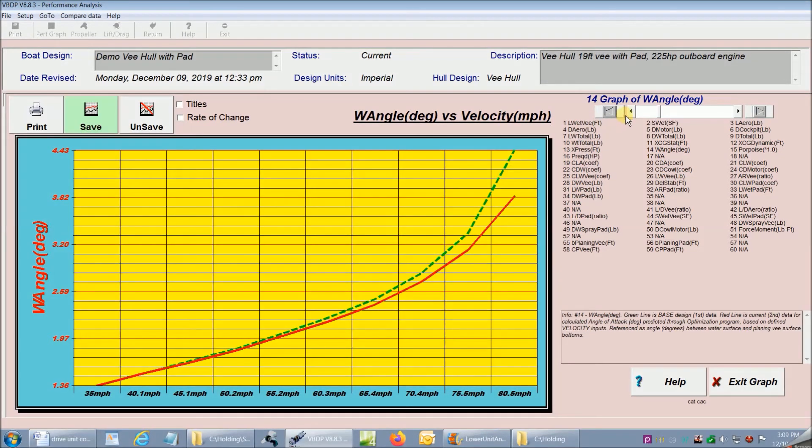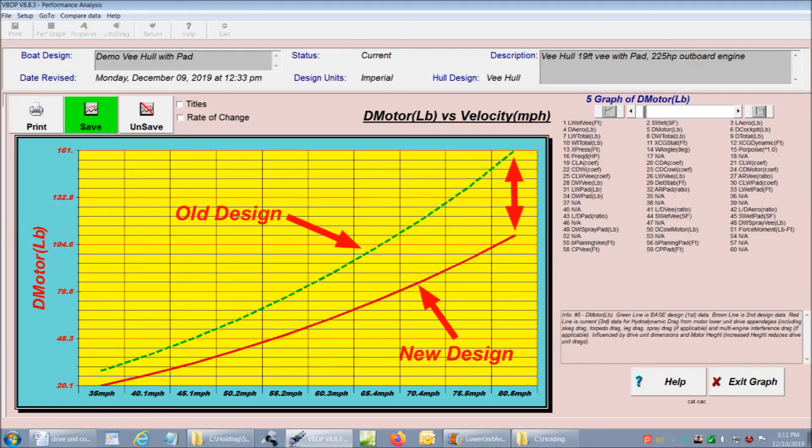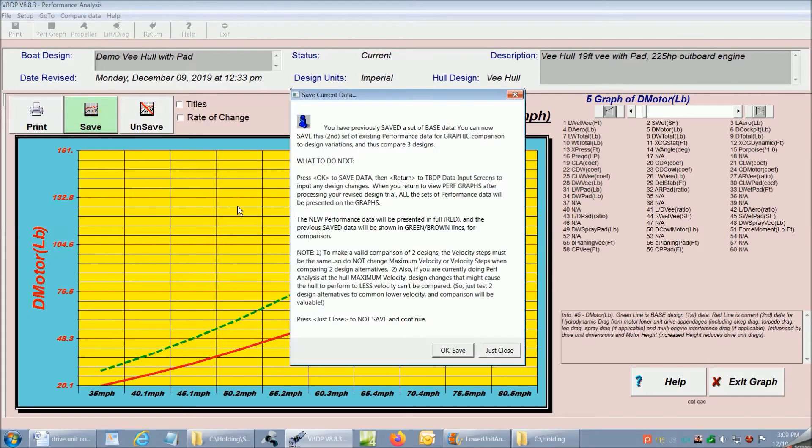Now if we look at the drag analysis for the lower units, we can see that the base design has more drag than the new design. I'm going to save these two designs for even more comparison later.